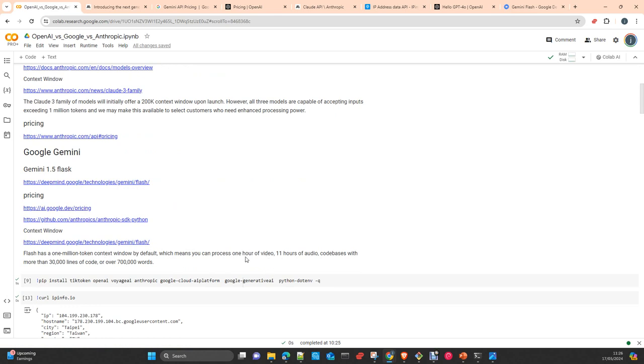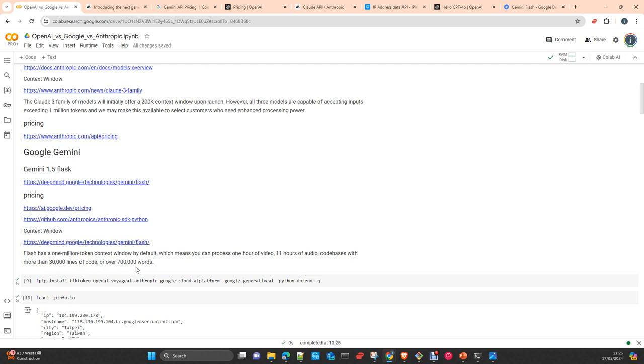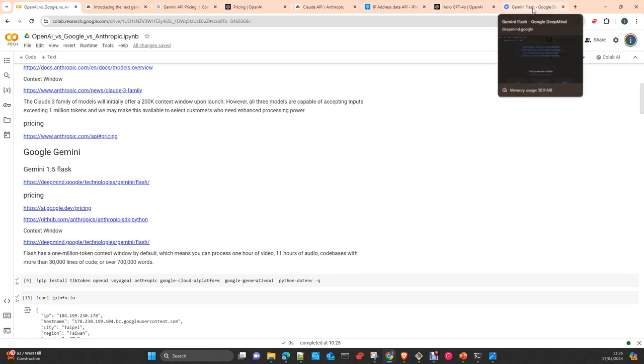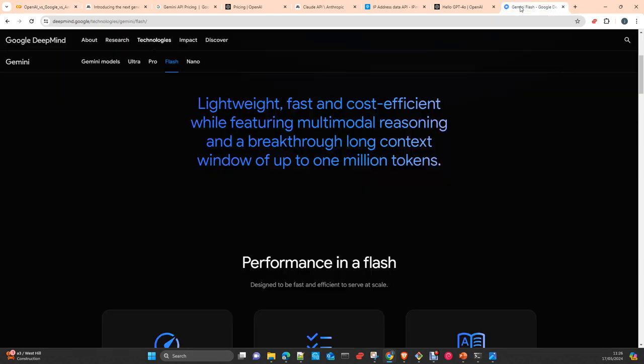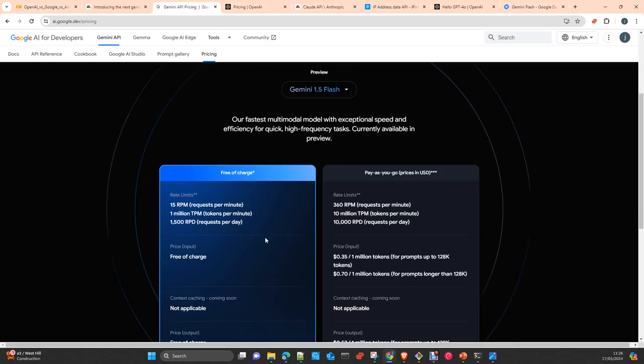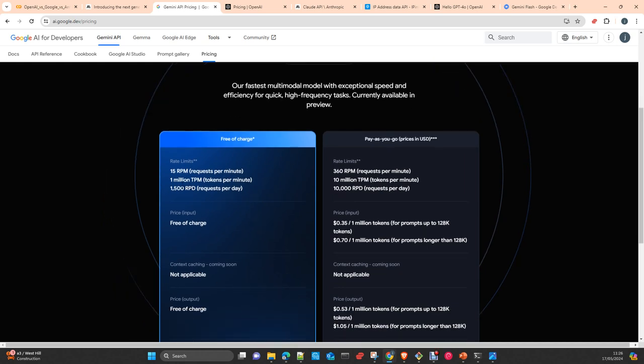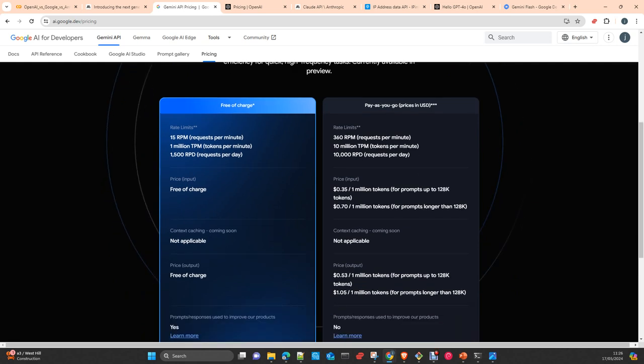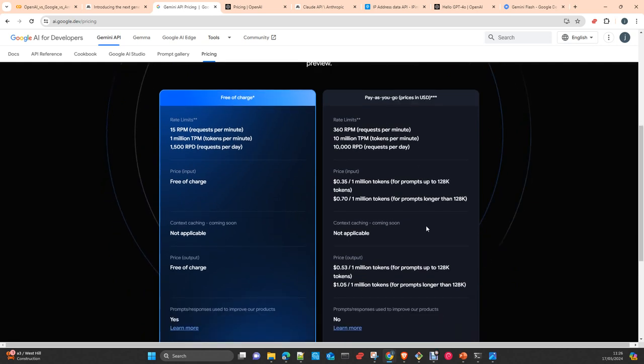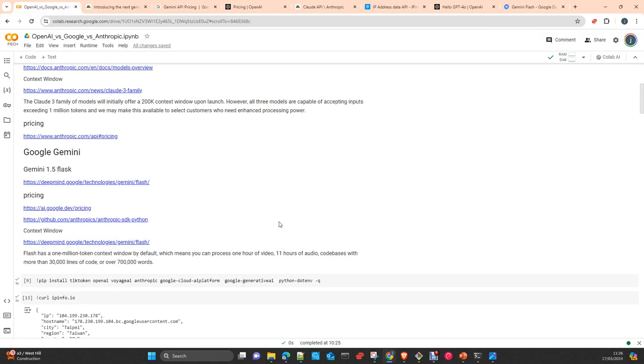For me, the most relevant is it comes with one million token window by default. And then, you can see here able to process audio and video as well. One hour of video, which is a lot. And 700,000 words. This is really three books, more or less. Three books of 300 pages, which is a lot. And then, also, pricing of Gemini. I'm not wrong, it's here. Sorry, here. Prices, for the time being, is free if you don't exceed these rates. And also, prices for pay as you go. Okay. So, let's go to do the test.